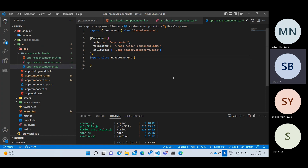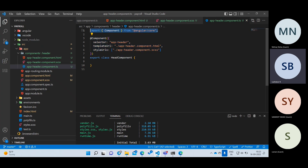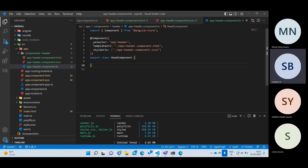Inside @Component we have three properties: selector, templateUrl, and styleUrls. The selector is the tag name, templateUrl specifies our HTML file name, and styleUrls specifies our CSS file in an array. The reason styleUrls is an array is that Angular supports multiple style files. These three parts are very, very important. In Angular we have around 10 annotations total, and @Component is the first one.